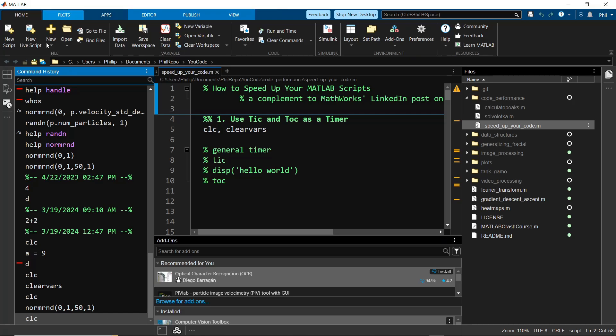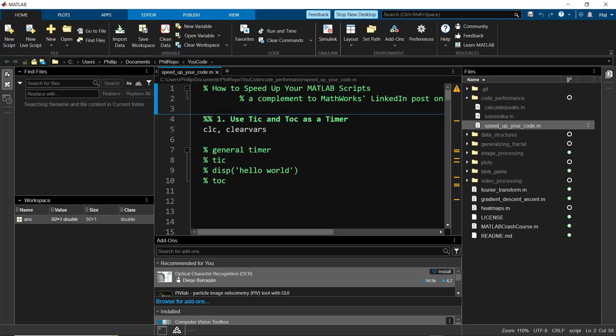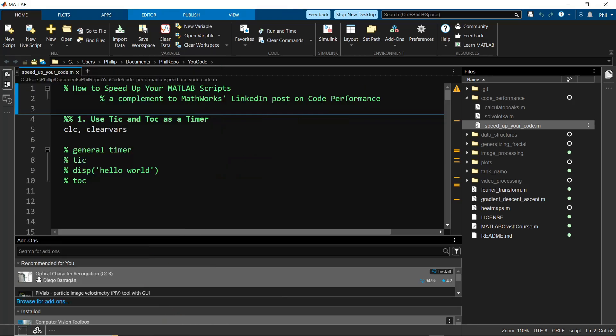You can even group two panels together by clicking and holding, and then putting one on top of the other, and it'll make it into a little grouped section where you can toggle both on and off at once.